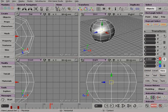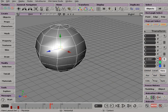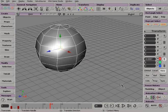When starting to model, it is best to turn off Auto-Key, as you just want to change the properties of your object.